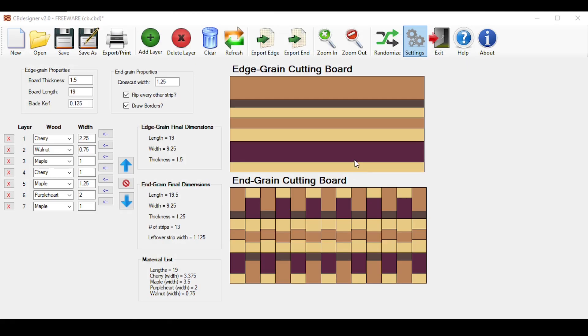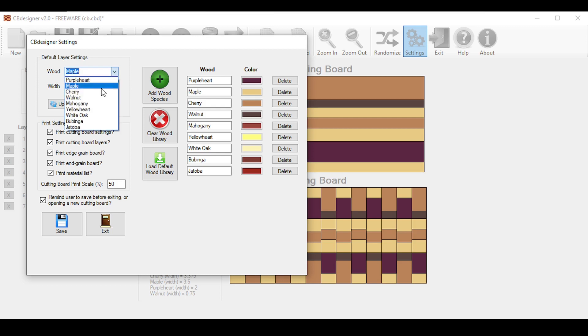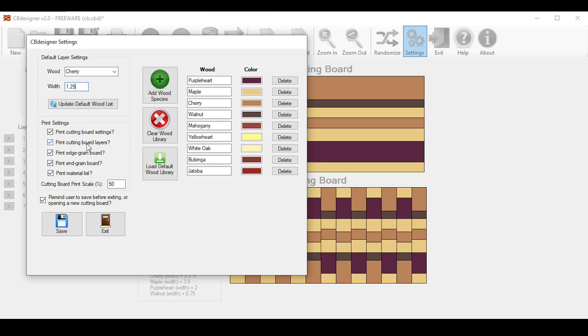To open up the program settings menu, click the settings button up here. The box in the top left is where you set your default layer properties if you try to add or insert a new layer. I'll change it to cherry with a width of 1.25. The next box down is where your PDF settings can be changed in case you don't want to print out a specific table or picture. You can even change the size of the pictures of the cutting boards if you want. It's set to 50% by default. The check box here enables the dialog box to show up in case you forget to save your design if you try to close or open up a new file.